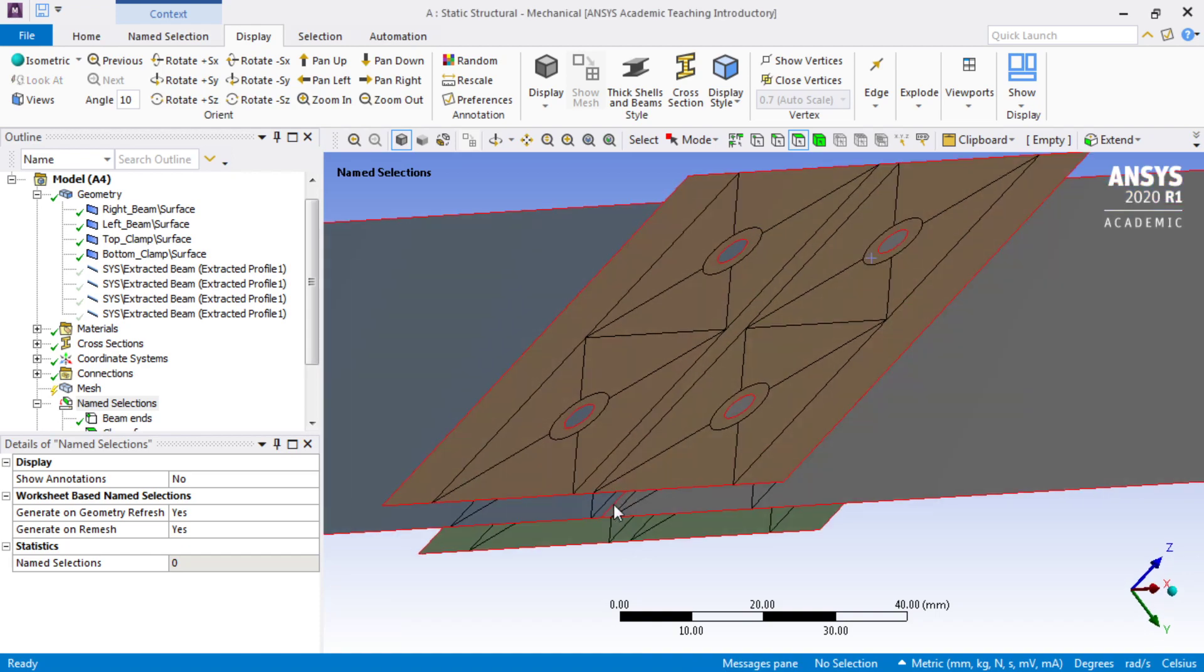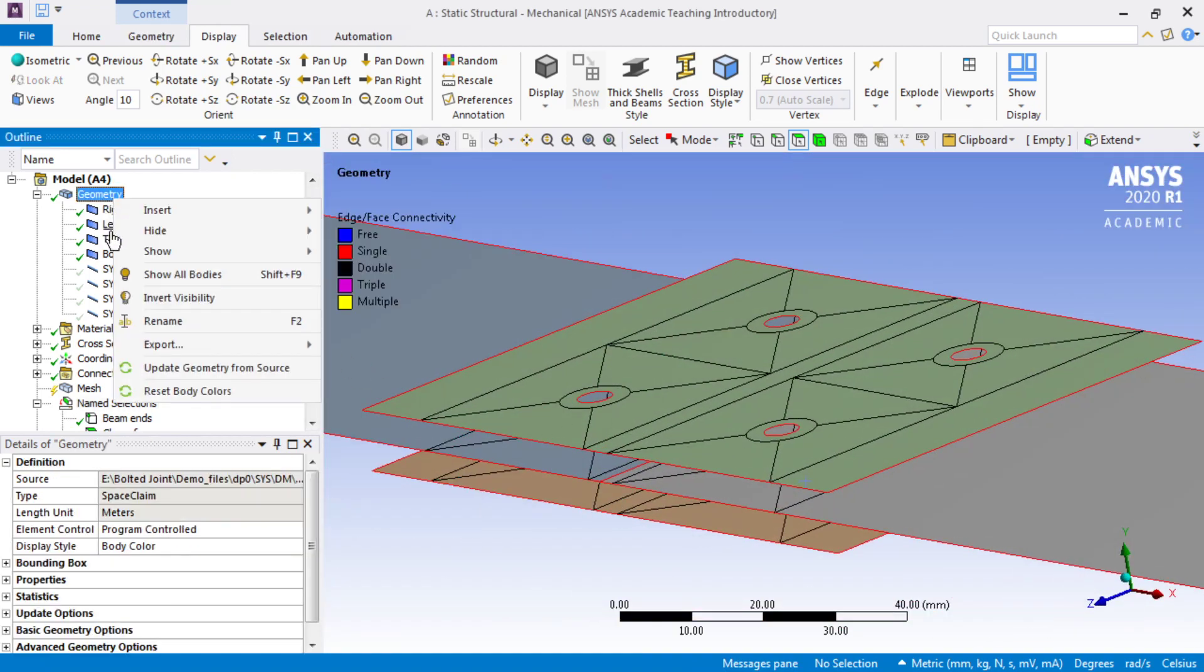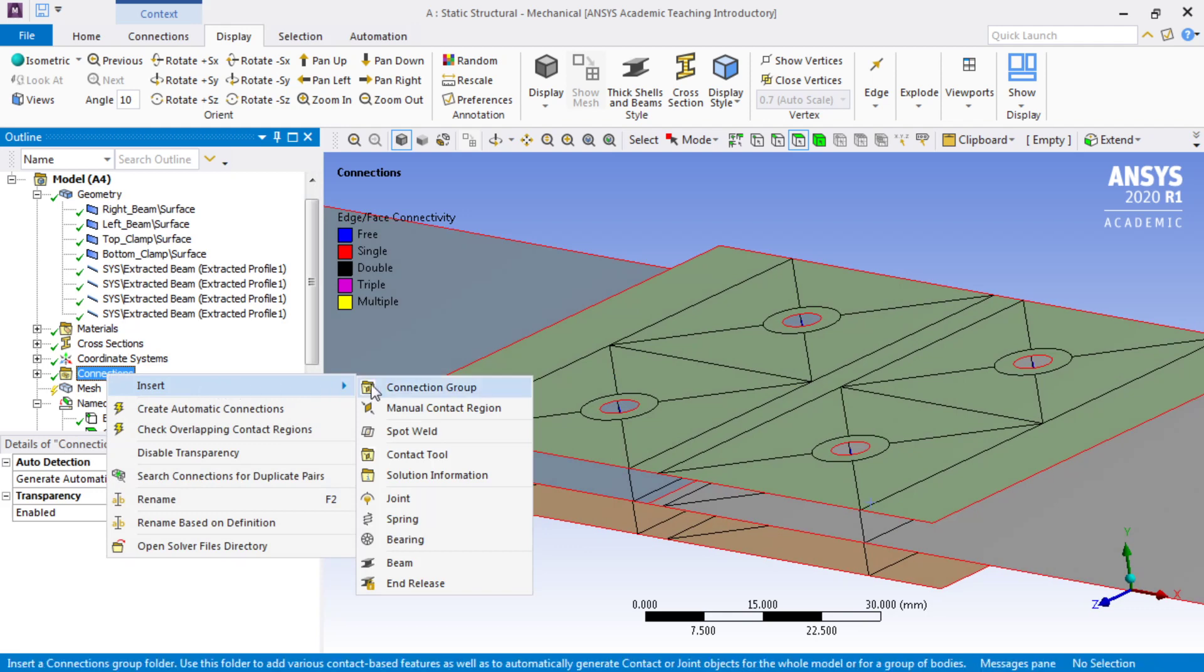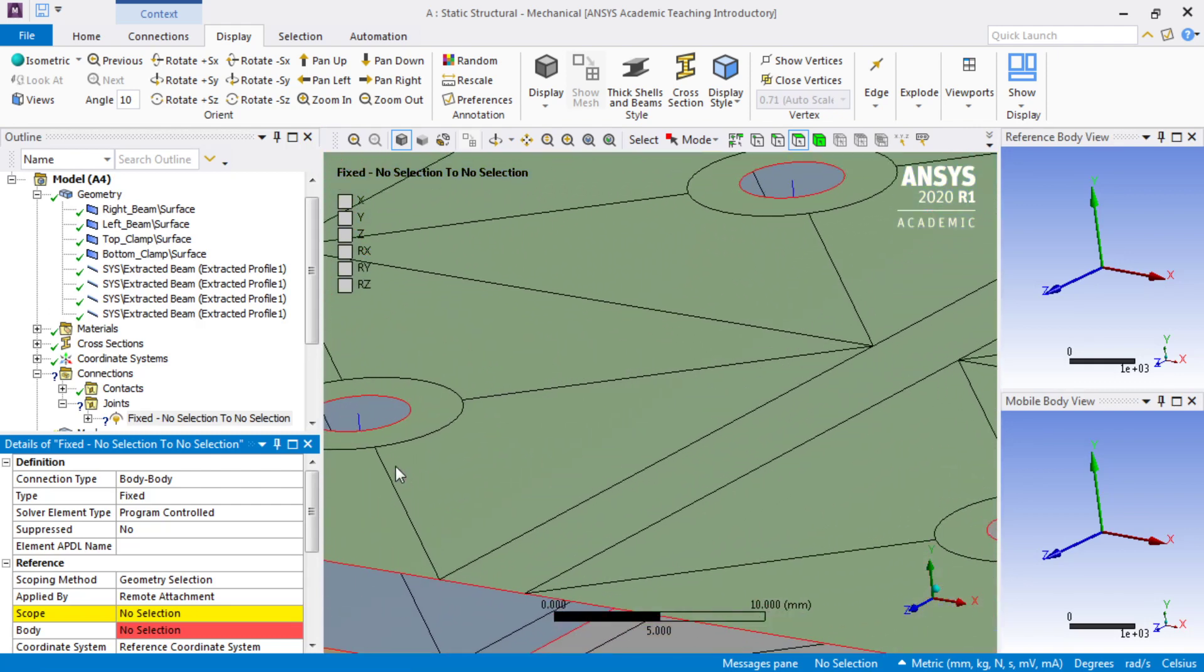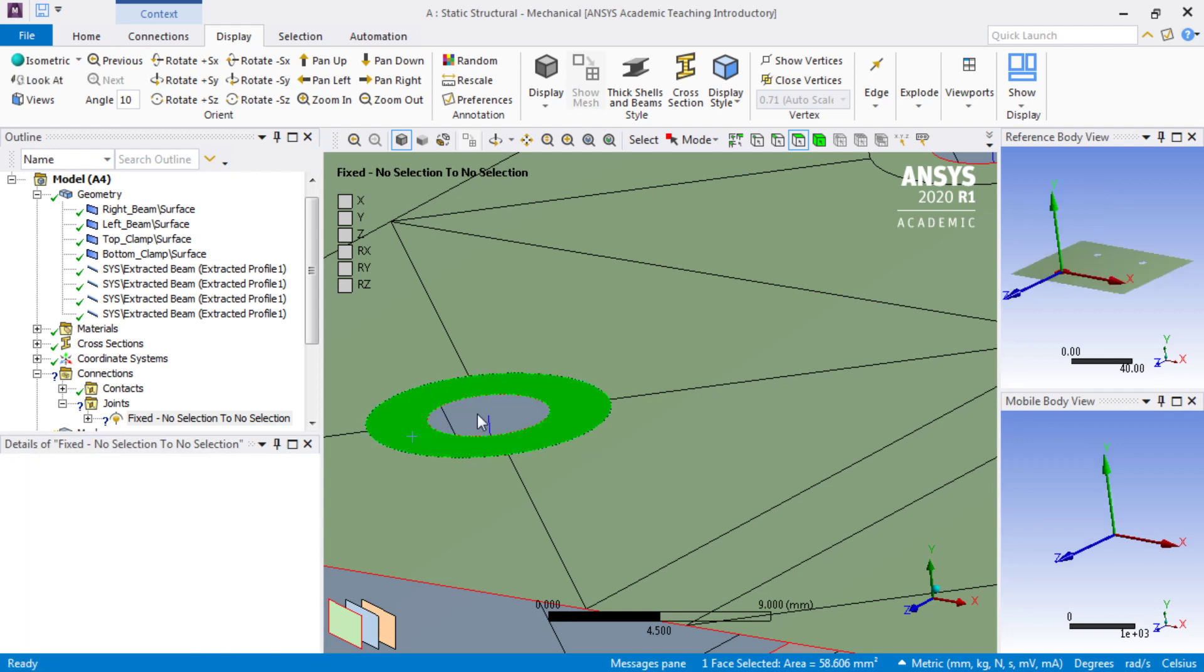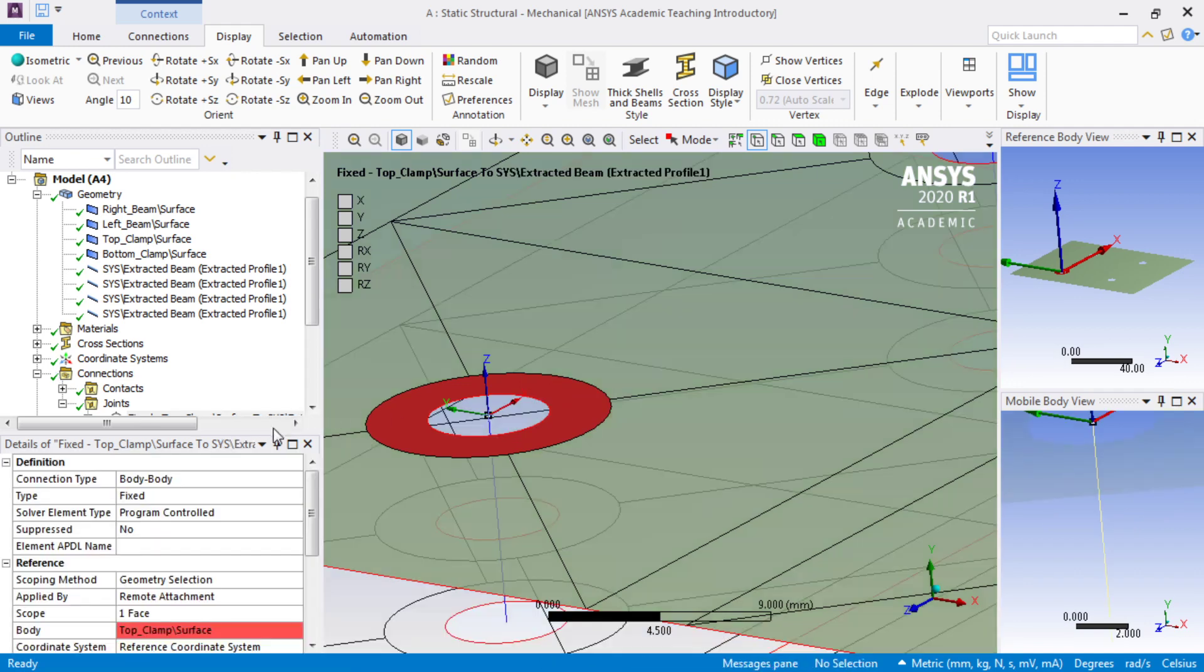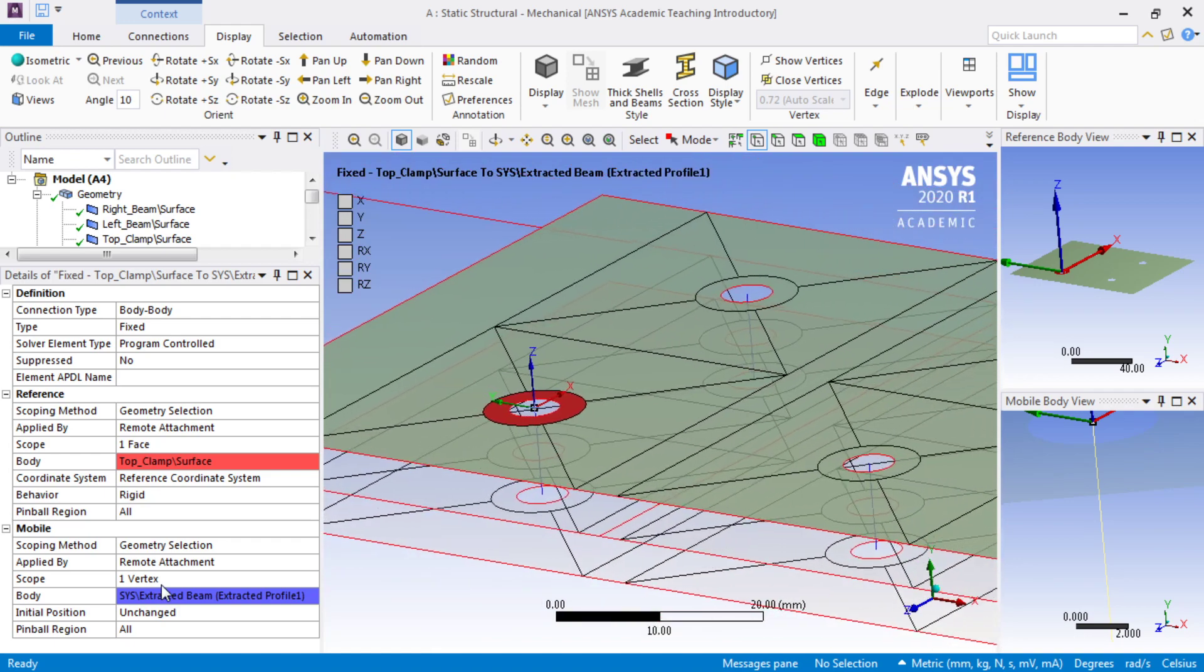You'll see why I had those named before, but we can show all bodies now. We're going to make one joint, which is found under the connections folder. It's going to be a fixed joint, and there's going to be a surface, which can be put into either side of the joint, and then there's going to be a vertex. Here is the joint. A face on the reference side, a vertex on the mobile side.